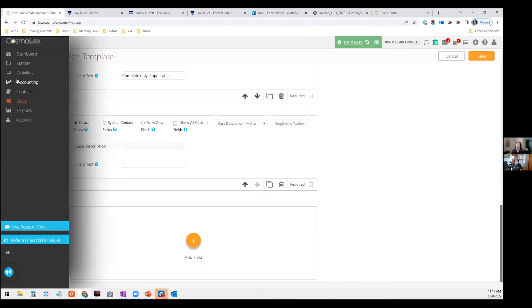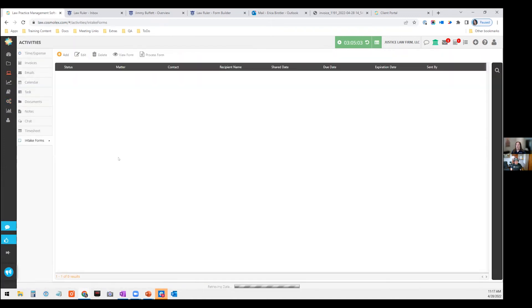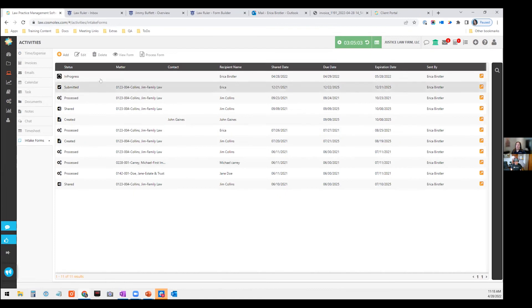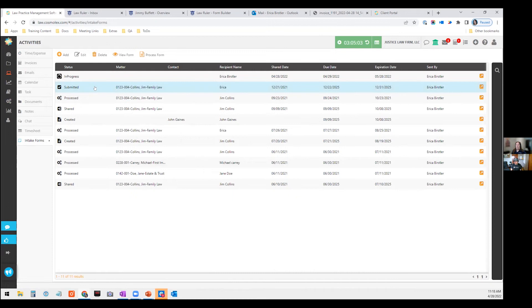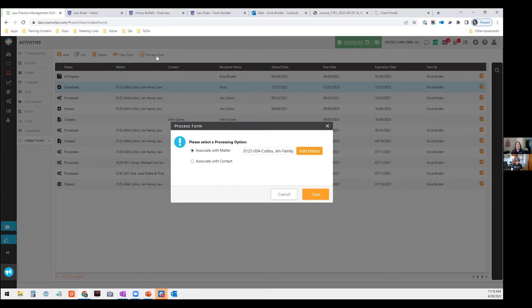And when they come in, you have to be able to organize that information. So we have more on the firm side. They can look at their forms, what's been sent out to a client, what's been submitted, what is in progress means they maybe started it, but they haven't finished. And I have one that's actually been submitted, meaning they completed the form, they submitted it back to us, and then we can process it. So I can then say, what matter if there is one already, maybe there's not, maybe it's still a lead, but what matter do I want this associated with or what contact? And then I can actually go ahead and populate all of those fields with the information they provided.